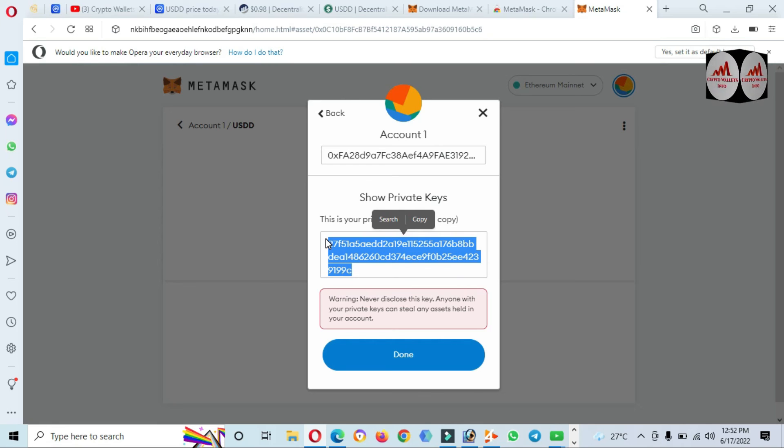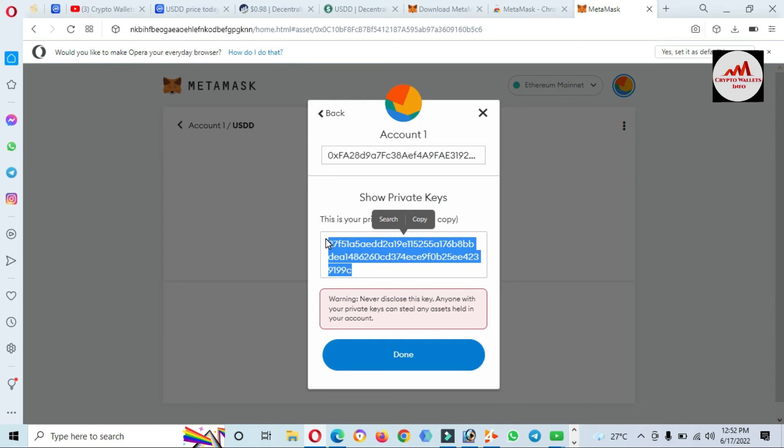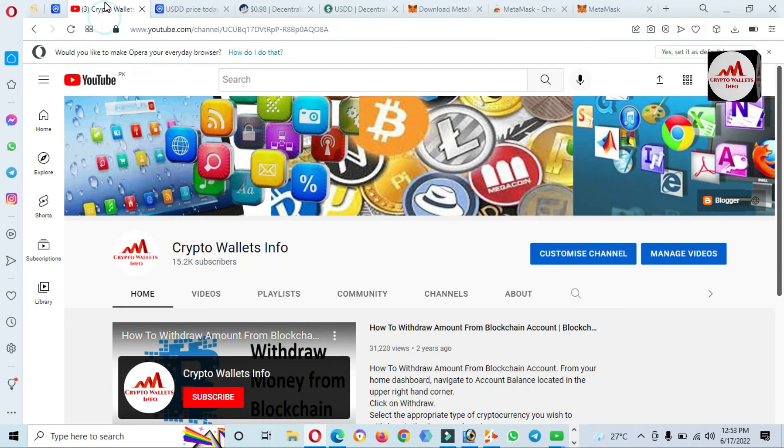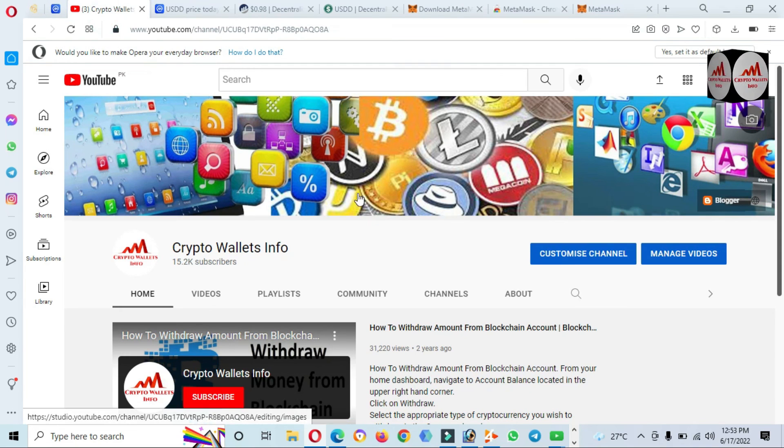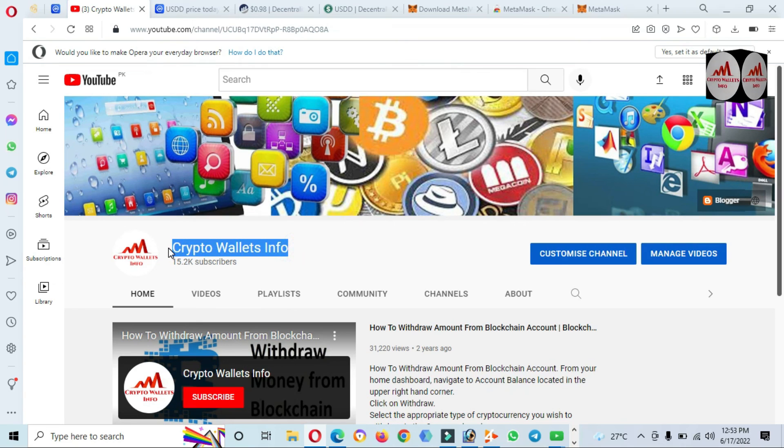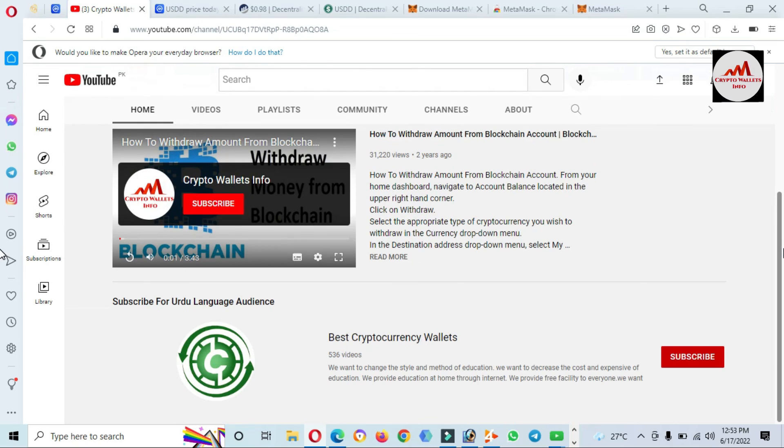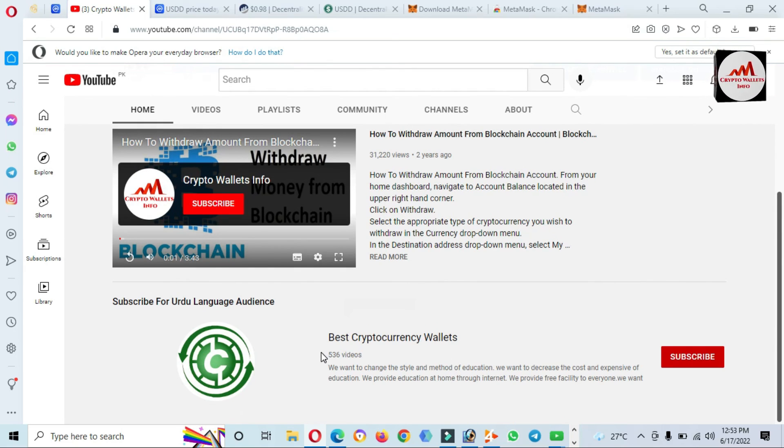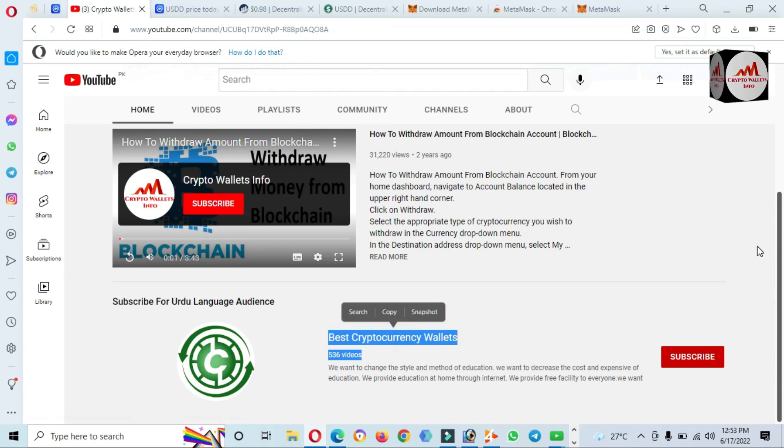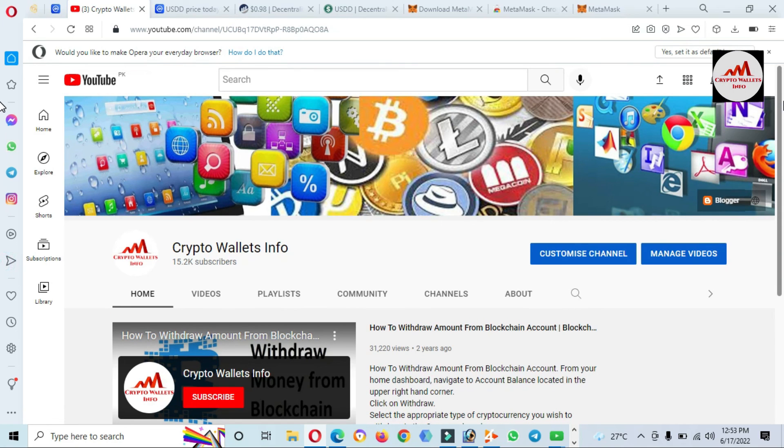I hope you understand how you can add the new token USDD to your MetaMask wallet. If you want to save it for long term, you can easily use it. Today we just used Ethereum mainnet. If you need to add it on Binance Smart Chain or Tron Smart Chain, you can email me or comment and I will make a video for you. If you got any information from this video, please subscribe to my channel, Crypto Wallets Info, and press the bell icon. You can also get the same information in Urdu language on my other channel Best Crypto Frequency Wallets. Let's meet in a new video. Bye bye.